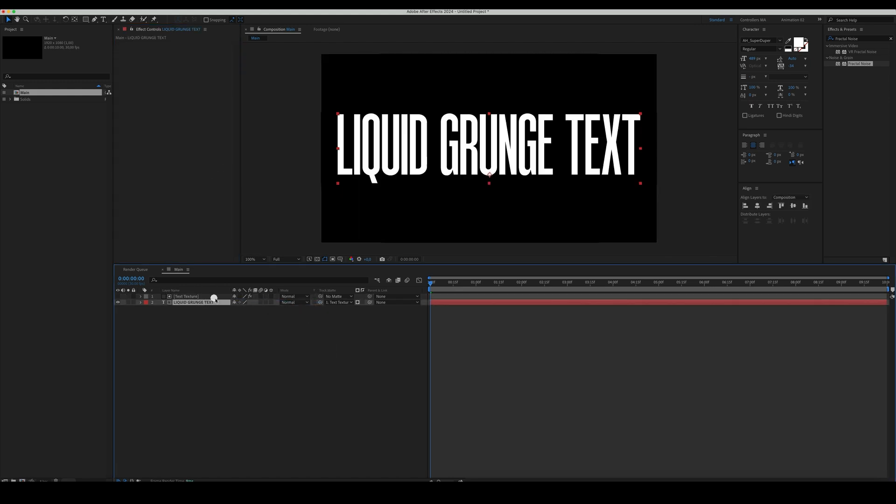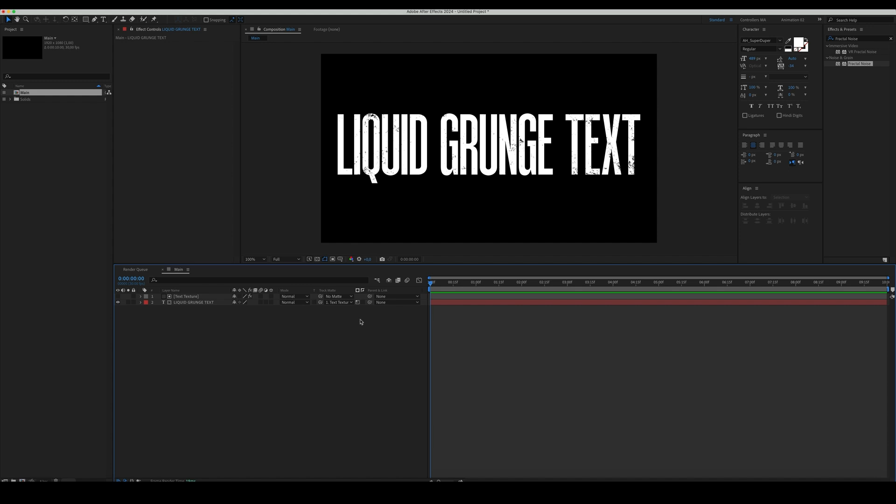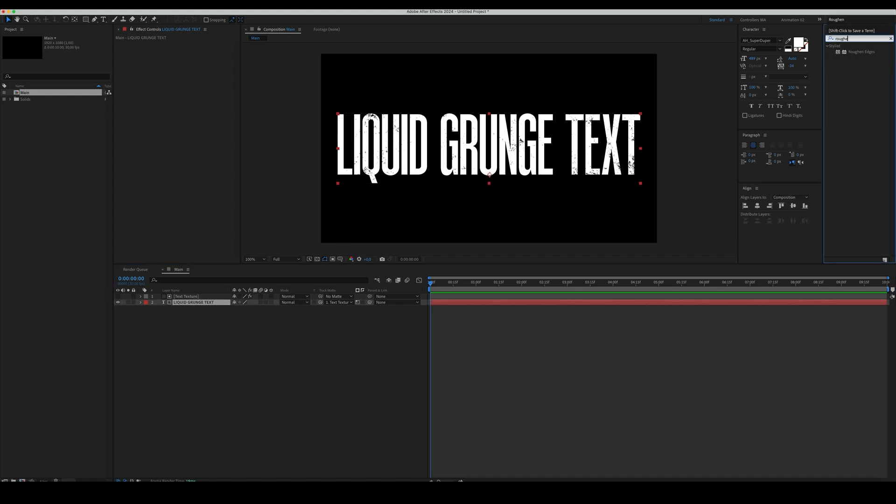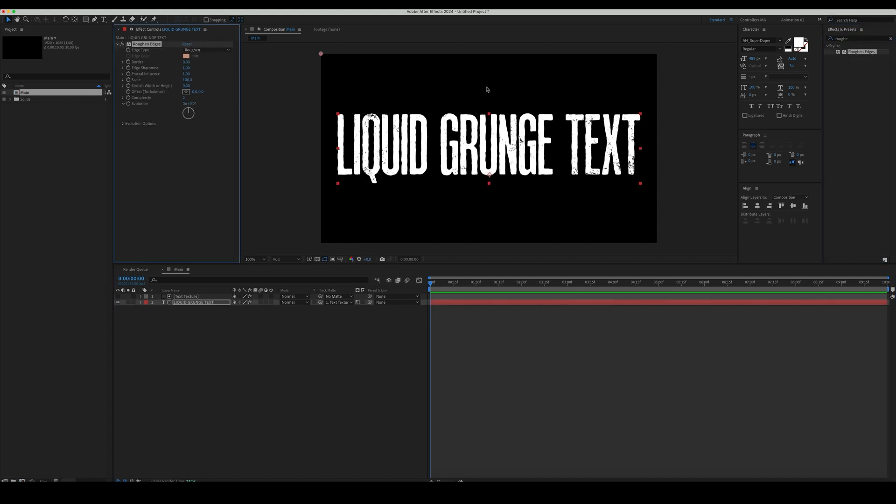Select the text layer and apply Luma Matte to our text texture. Select the text and apply the Roughen Edges effect to it. Set the Border, Edge Sharpness, and Scale as here.